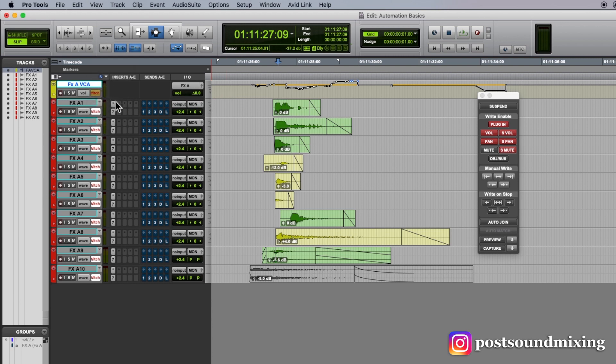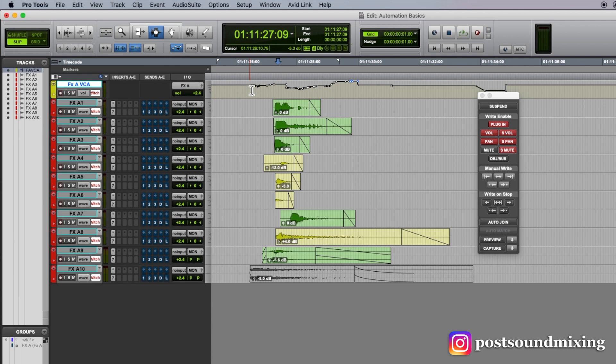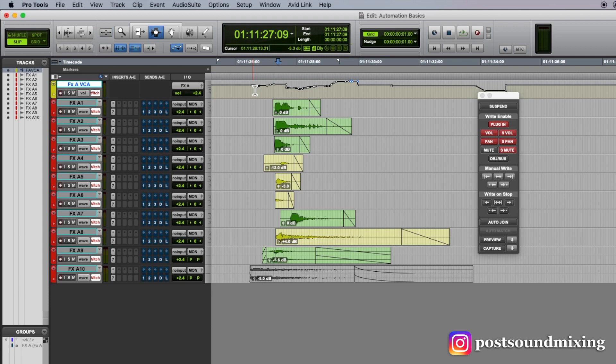Touch latch mode is what I use the most. What touch latch means is all of my faders are in touch mode and all of the other parameters such as pan, sends,